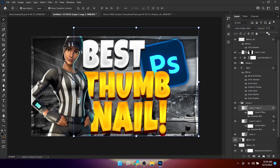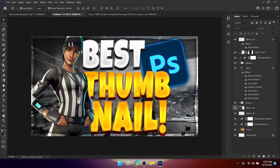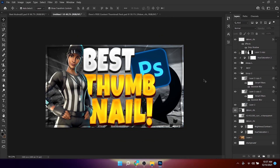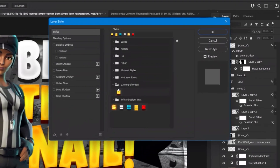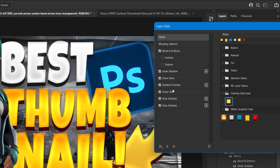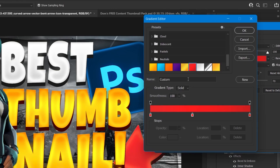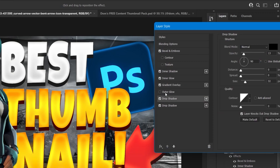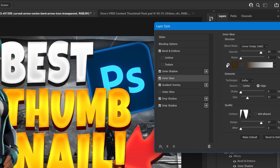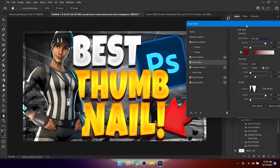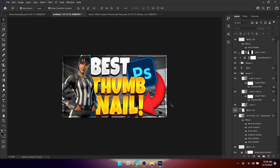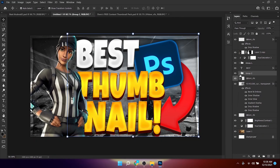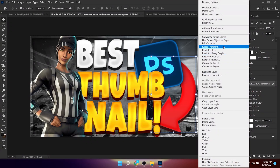Now add an arrow element. Select the arrow, double-click to apply the same layer style. Click Gradient Overlay and change the gradient, disable the Outer Glow, and for Inner Glow change the blend mode to Overlay. That looks pretty good.